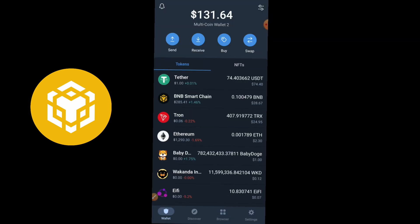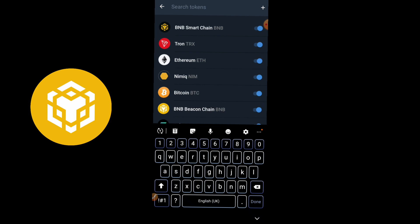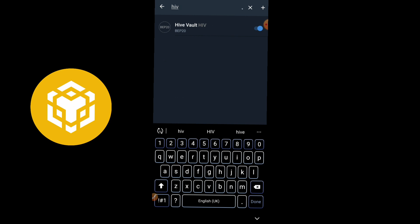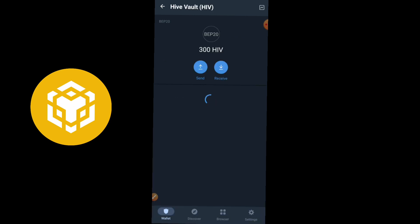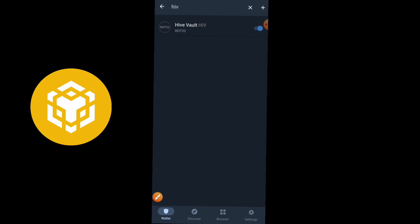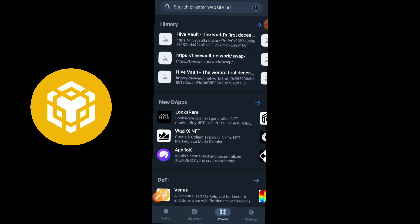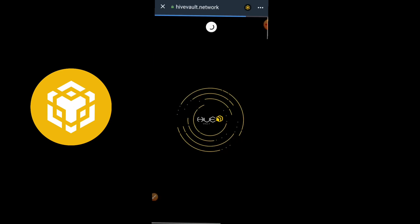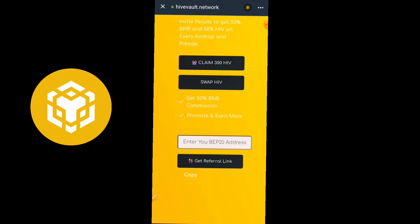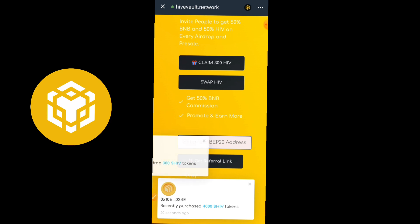Now go back to Trust Wallet and check if the coin has been credited — and of course it has. Search for the HIFT token and as you can see, we've been credited with 300 HIFT. Now let's go back to the browser and return to the website. We'll be converting our HIFT tokens to BNB.